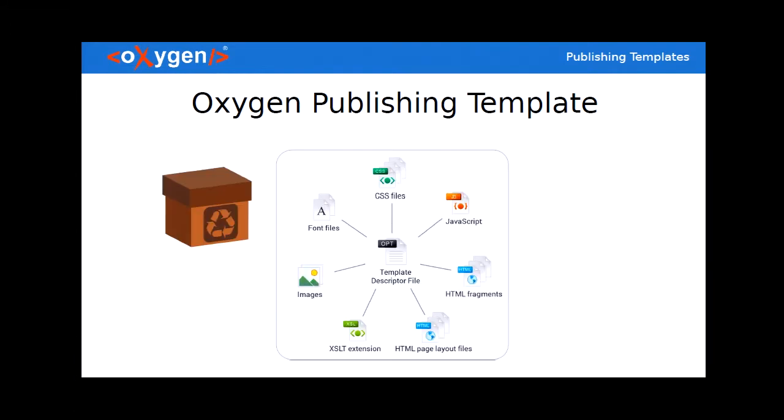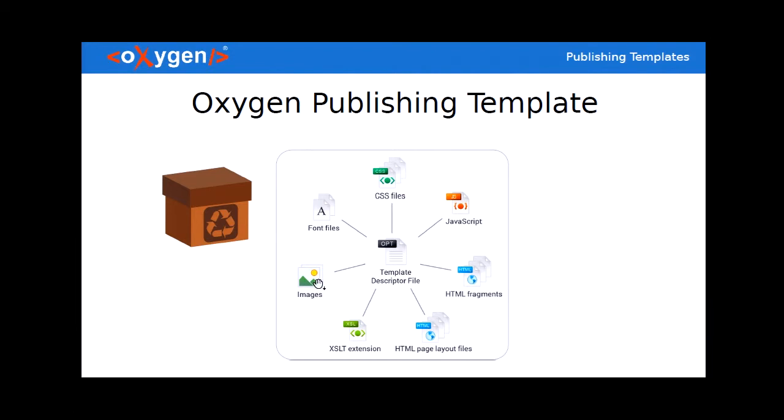But to offer you a more mundane definition, the publishing template is actually a package containing a descriptor file together with various resources like CSS files, maybe some JavaScript fonts, images, various HTML fragments and so on. So the idea is to be self containing and have all your resources and all your customizations into one package.